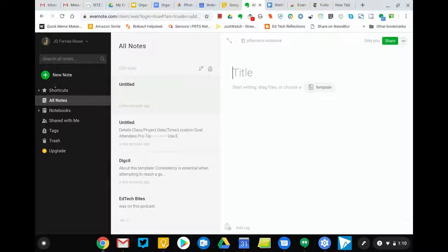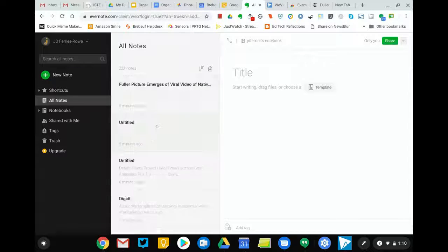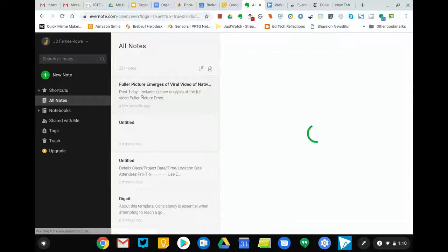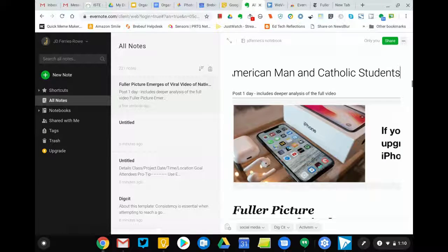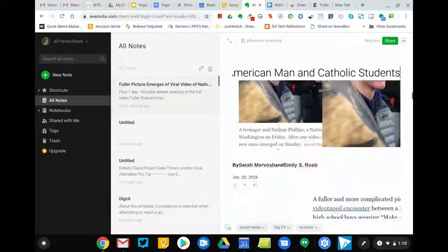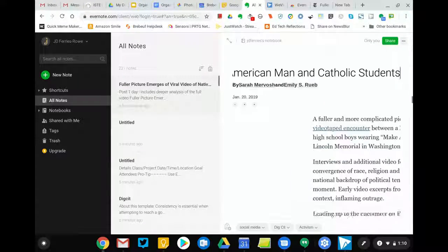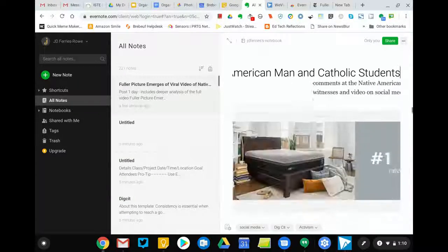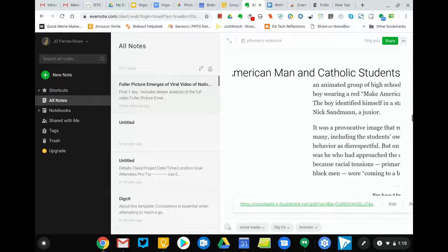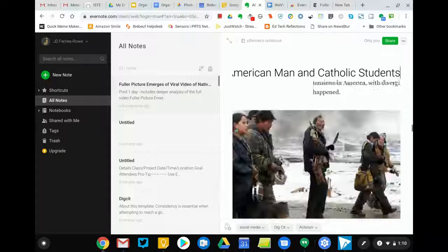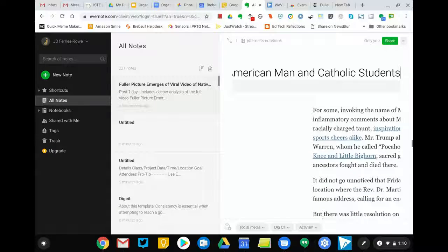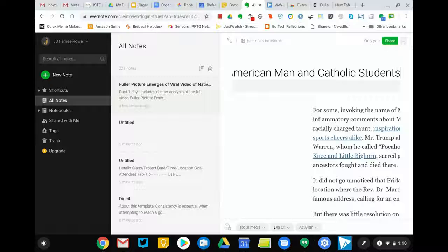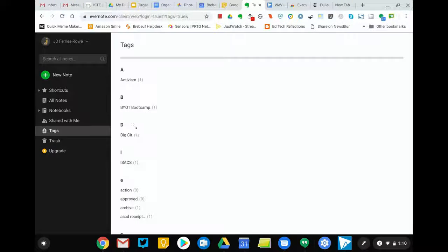If we flip over to my notes, there's the clip that I made. It includes pictures. It includes the article. And then here are my tags down here. So that the more digcit articles I have, I can quickly just look up all of my digcit articles.